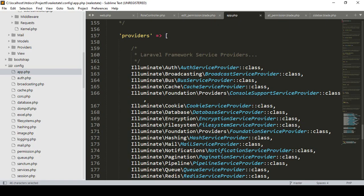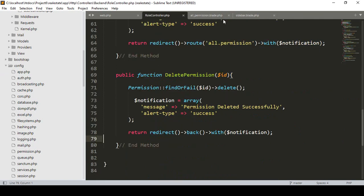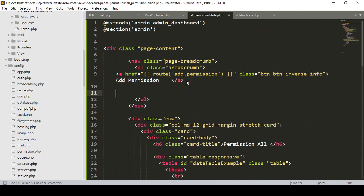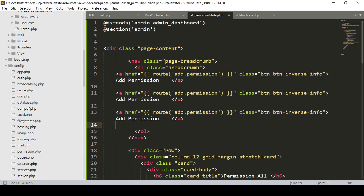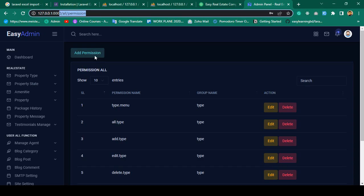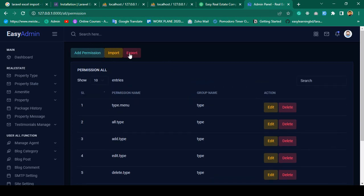Step by step everything will be very clear. On our All Permissions page I want to add two buttons. I copy one button and paste it twice — one will be for Import and one will be for Export. For the Import button I want to use the 'warning' class, and for the Export button I want to use the 'danger' class. Click Save All and refresh — you can see the two buttons are now successfully visible.